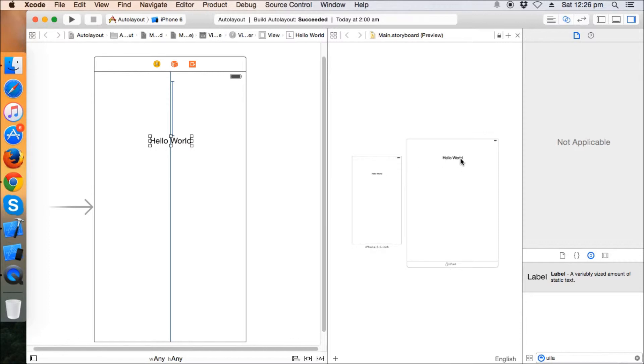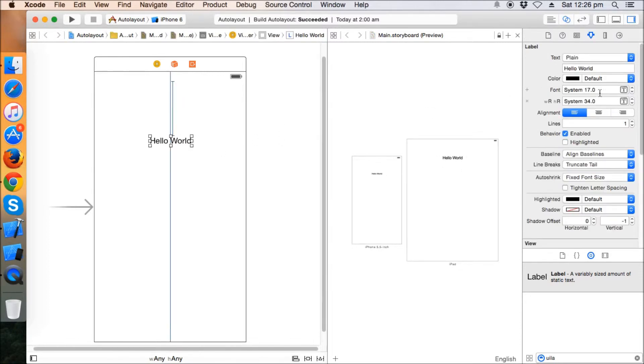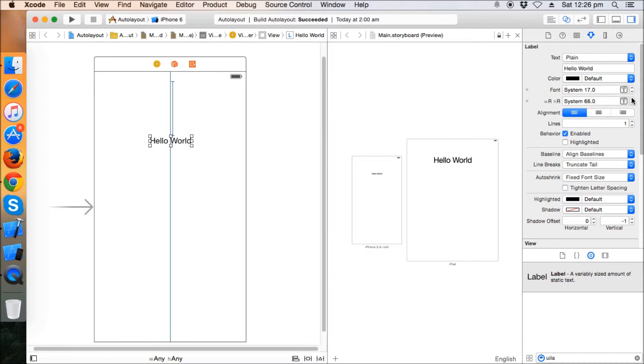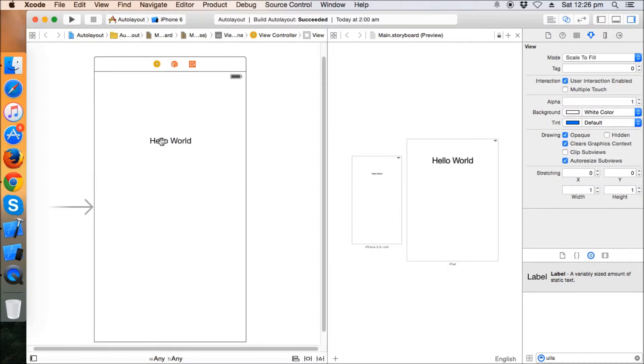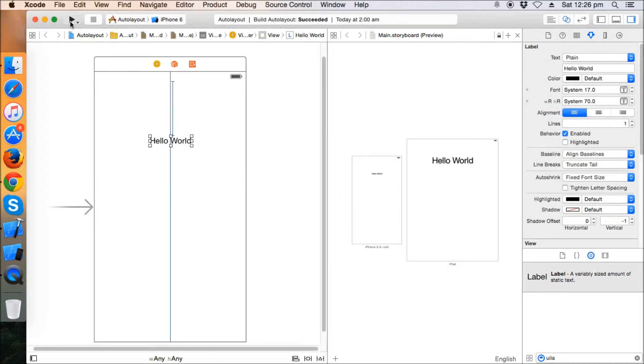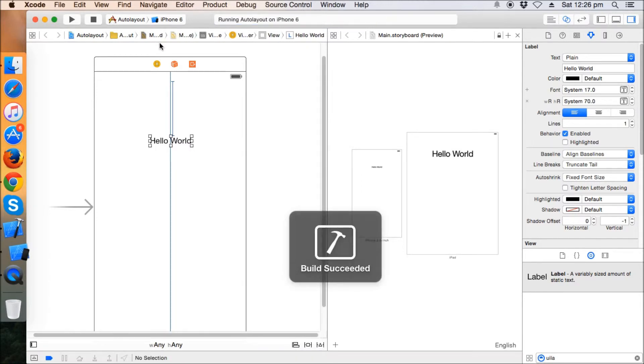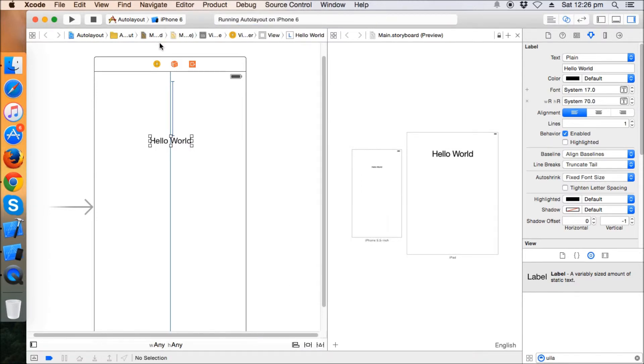So let's make it 70. Now let's run the app. Now I'm running the app on iPhone simulator, iPhone 6 simulator. So this means that the font of the label is 17.0, let's see.